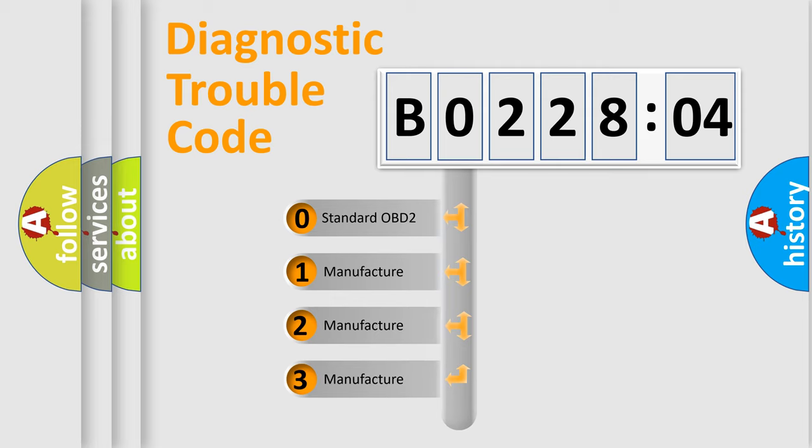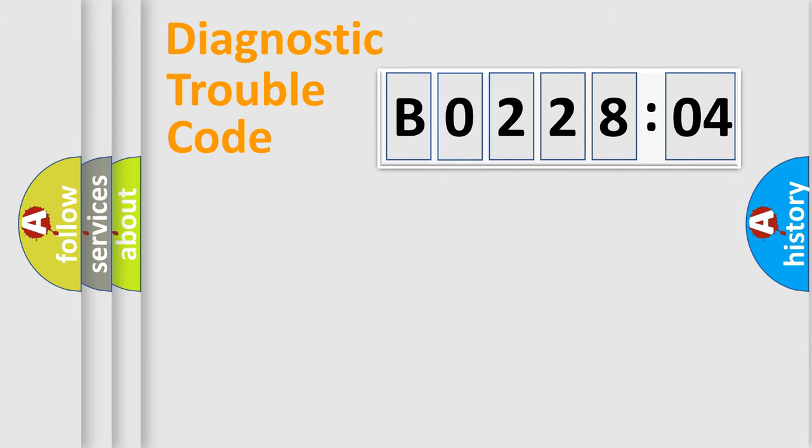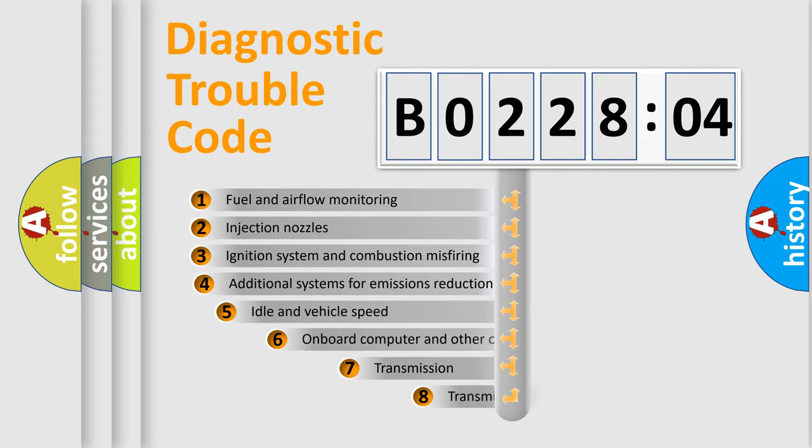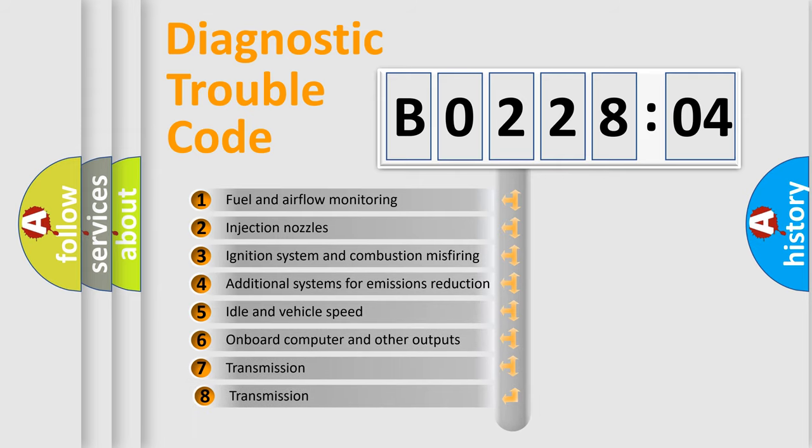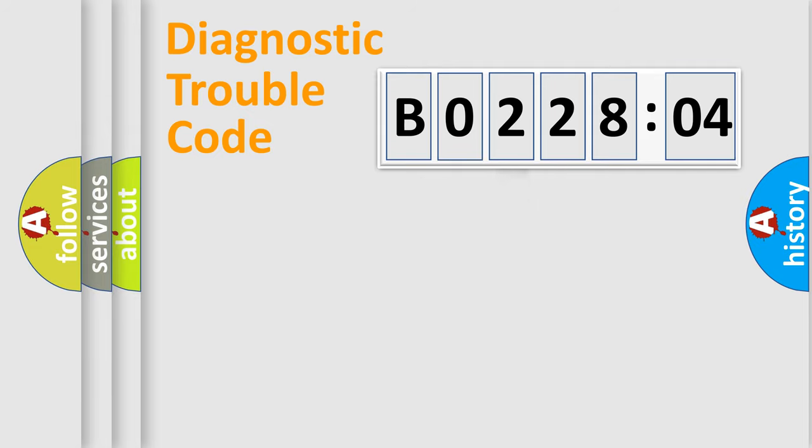If the second character is expressed as zero, it is a standardized error. In the case of numbers 1, 2, 3, it is a car-specific error. The third character specifies a subset of errors. The distribution shown is valid only for the standardized DTC code.